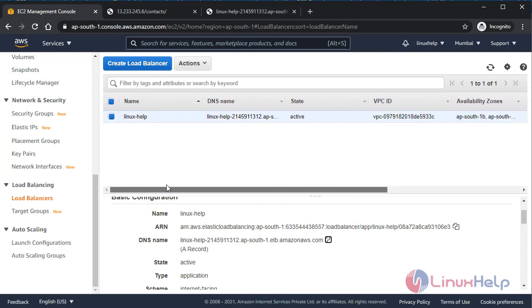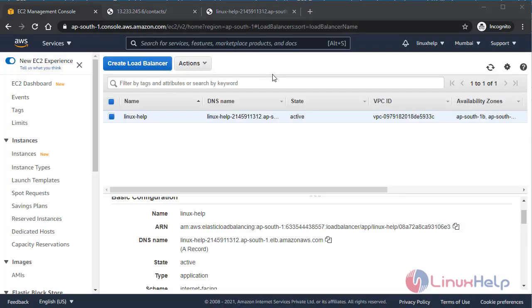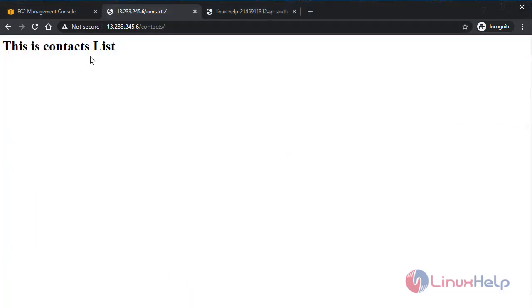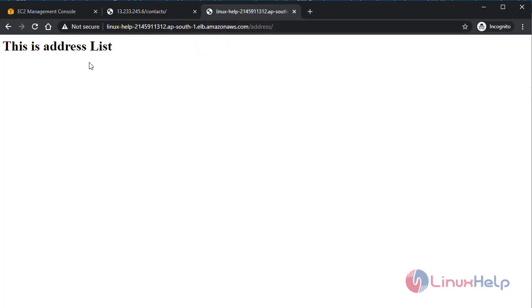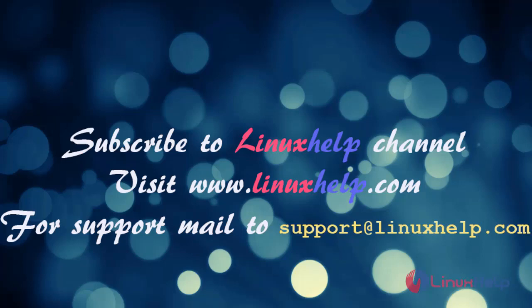Routing can also be done using ports. In the port method, you can define a rule that traffic coming to port 80 is directed to the contacts app, and traffic coming to port 90 is directed to the address app. This is how load balancing works in AWS. If you like this tutorial, please subscribe to our channel, visit our website at www.linuxhelp.com, and send any queries to support@linuxhelp.com.